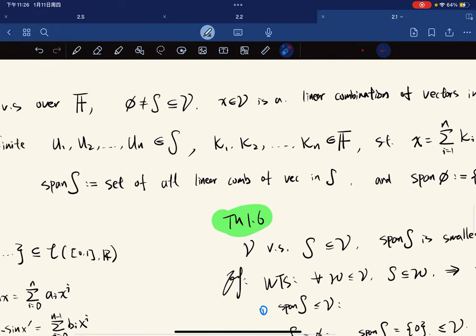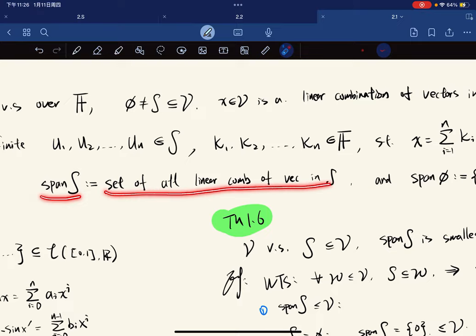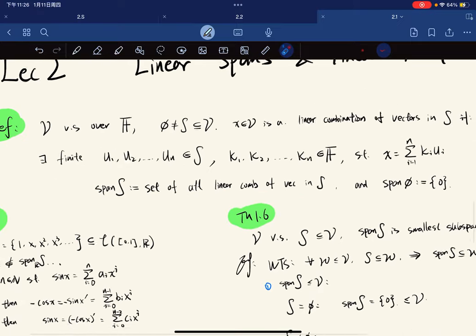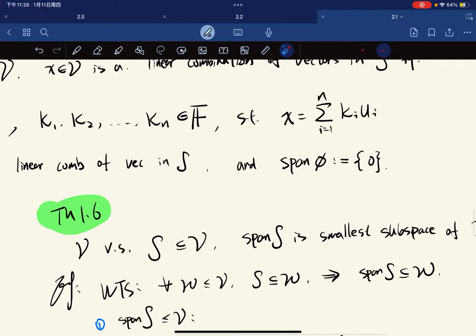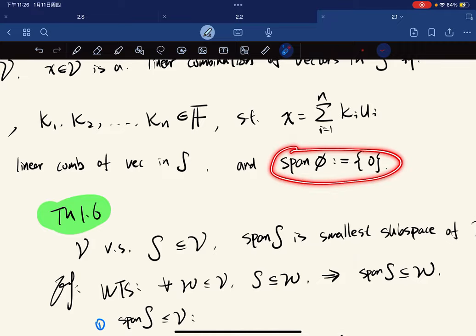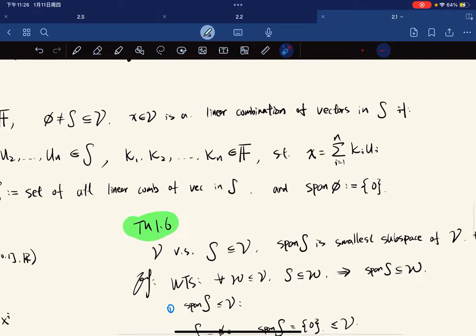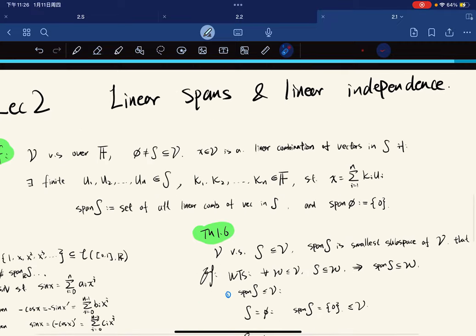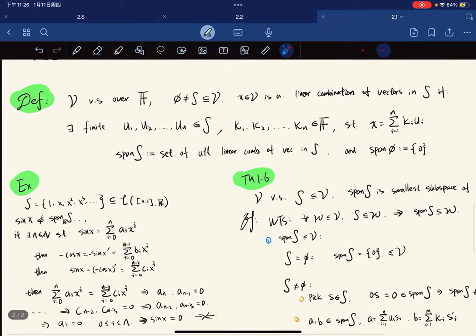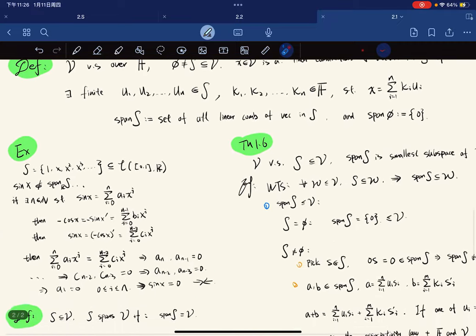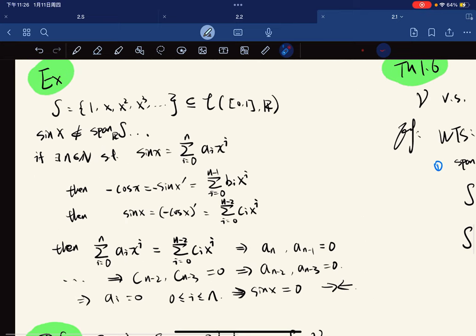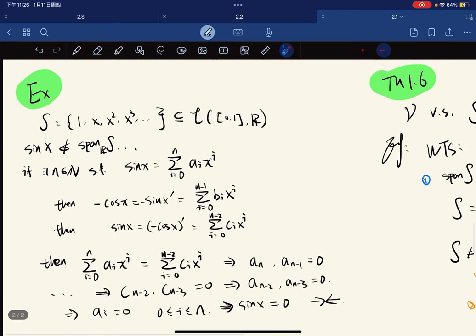We define the span as the set of all linear combinations of vectors in S, and by convention we define the span of the empty set to be the zero vector itself.